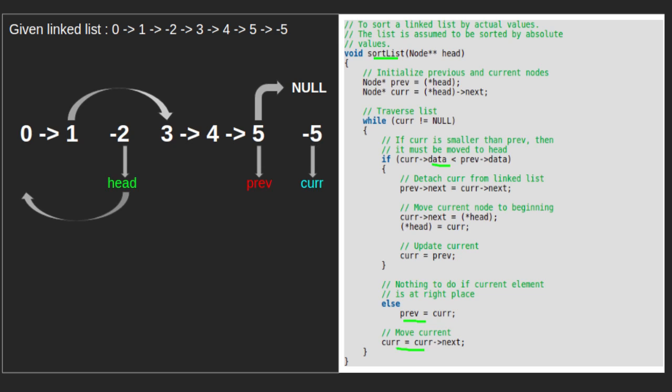Next, we point next of curr to the head of the linked list, so next of -5 now points to -2. We then update head with curr and curr with prev. After this step, head points to -5. We then update curr with next of curr. Since next of curr is null, curr becomes null and we stop the traversal. We have completed our algorithm.